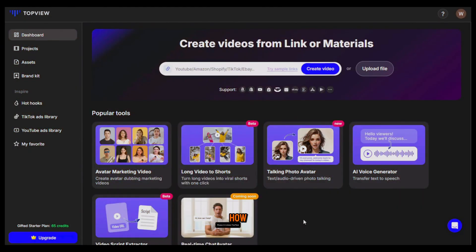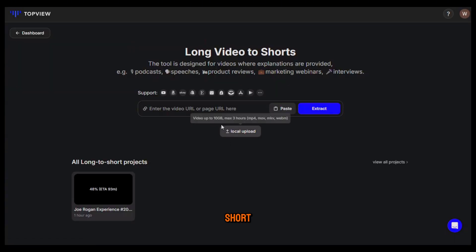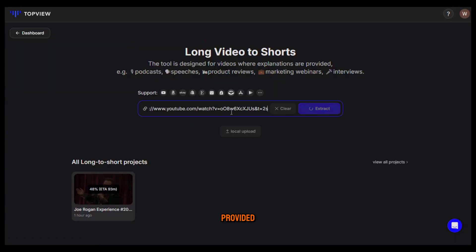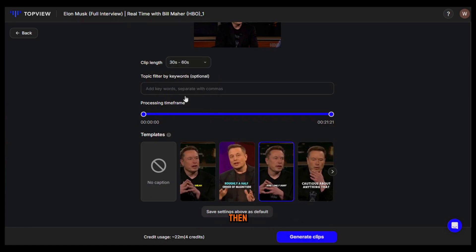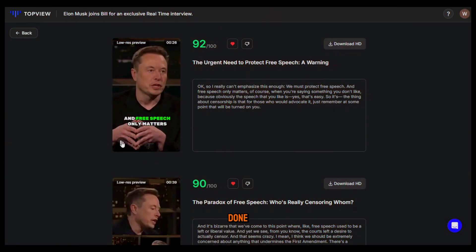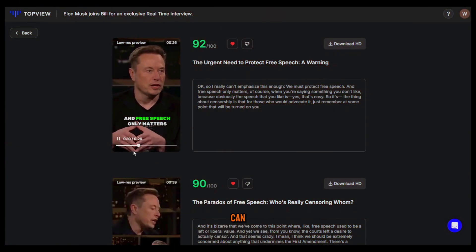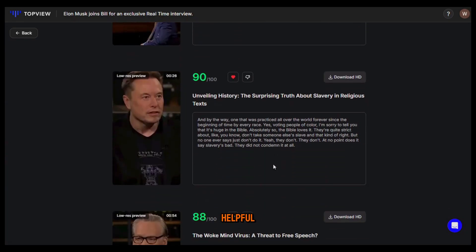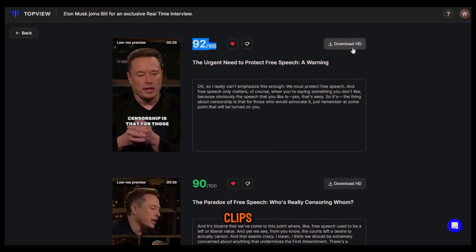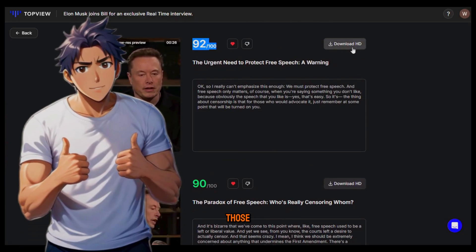Next, let me show you how you can take a long video and turn it into various viral shorts. To do that click on long video to short and upload the video link here. I have provided the link to the interview between Elon Musk and Bill Maher. Once it's done analyzing you can choose the clip duration from here. Then click on generate clips and the AI will automatically start generating the clips. Once it's done you will see the clips like this. The AI has also added eye-catching captions automatically and provided a virality score, which is very helpful. All you need to do is download the clips and upload them and start seeing those views coming in.